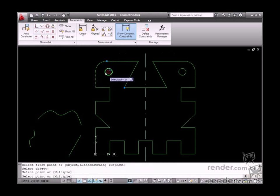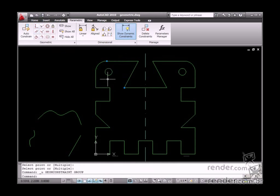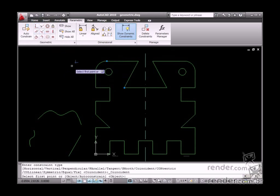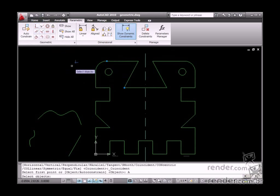In the Auto-Constrain option, you can select several objects so that the constraint is applied to all entities in a single command.